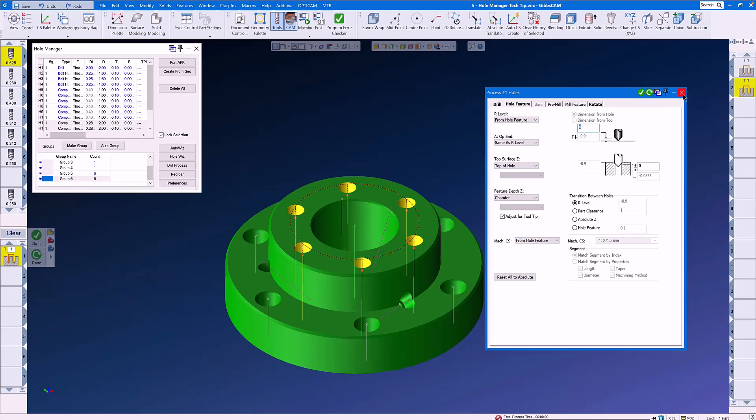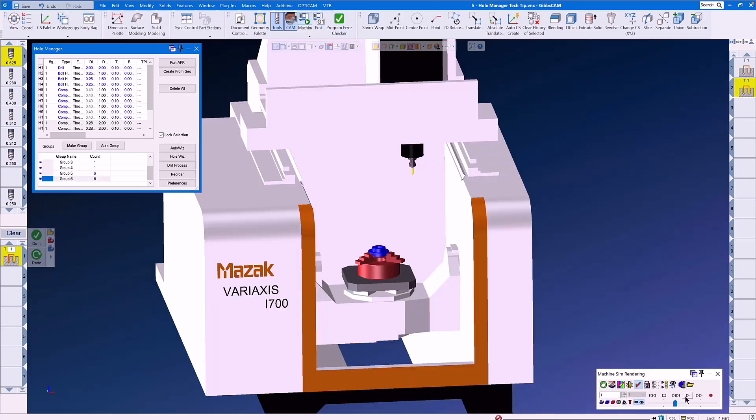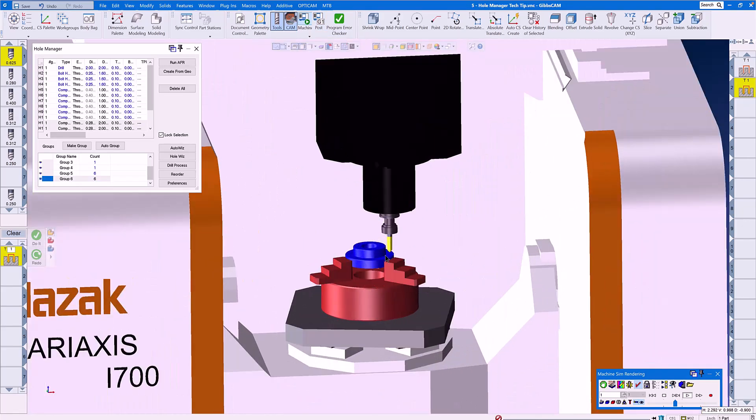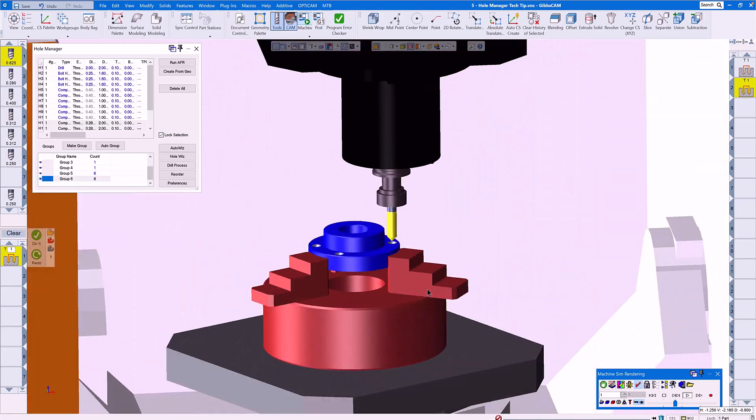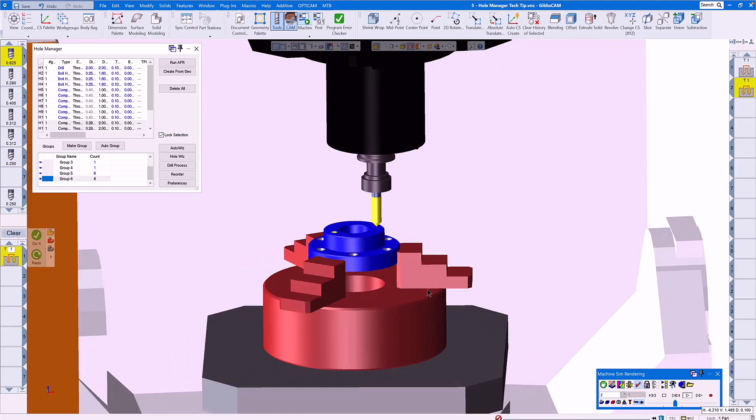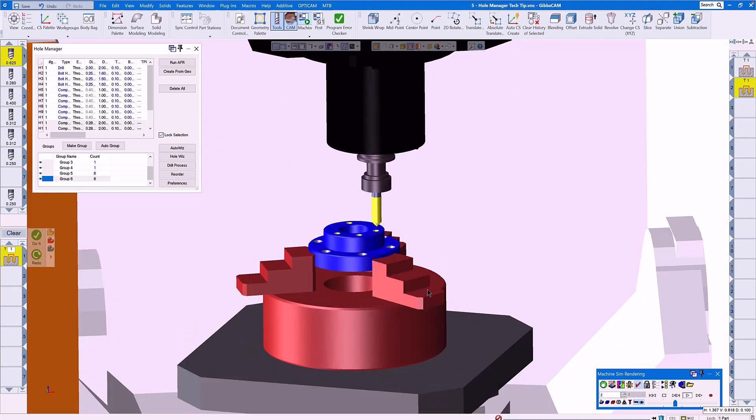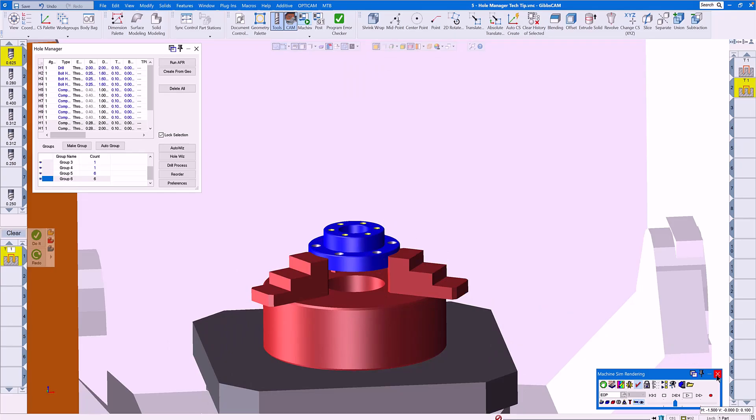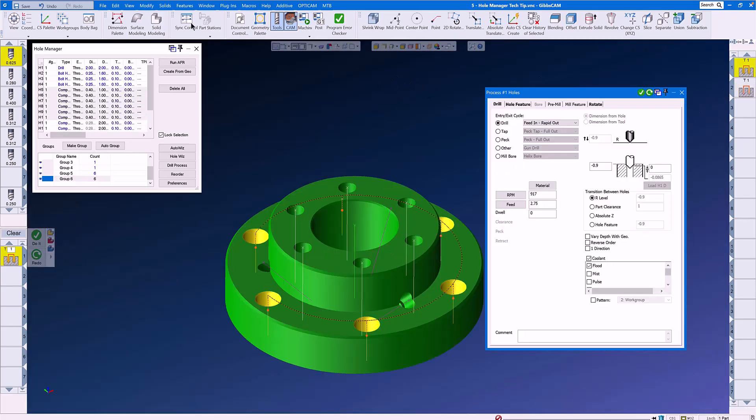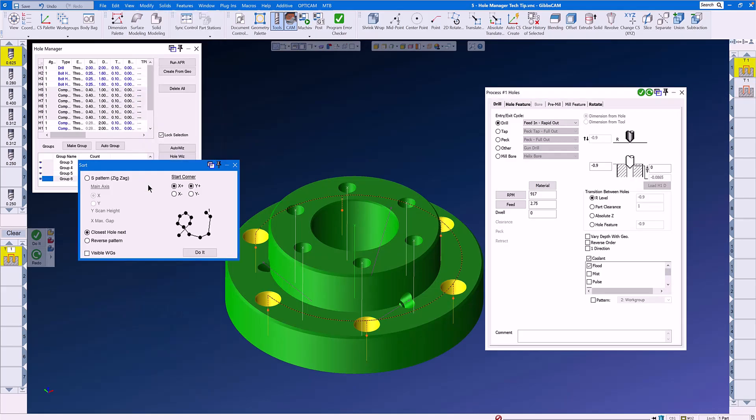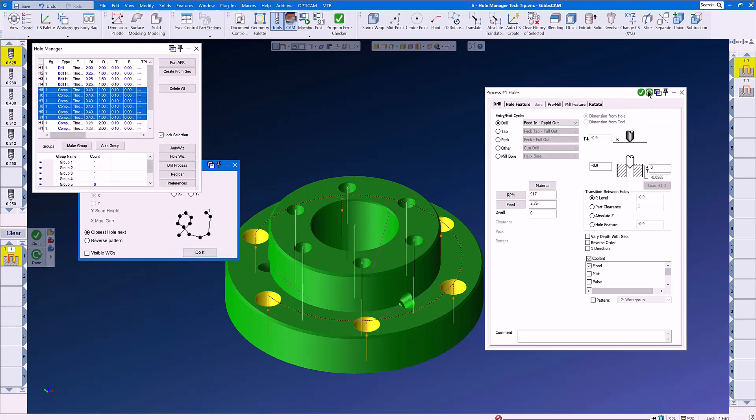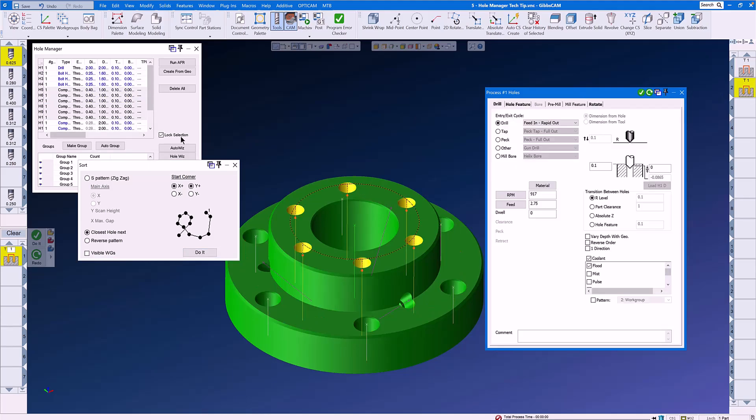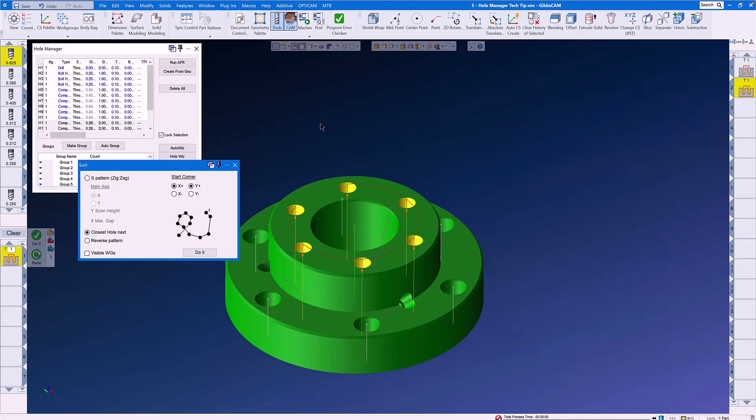Let's have a quick look at that in Machine Sim. Again, we use Polar and Cylindrical Milling. And if we don't like the order in which the holes were machined, we can simply double click, Modify, Sort, Closest Hole Next, Do It, and Redo, and the same with Op 2. The sort is always available. Do It and Redo, and now the holes are sorted in a more rational manner.